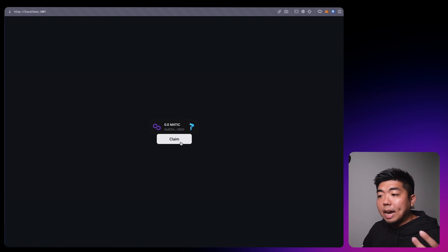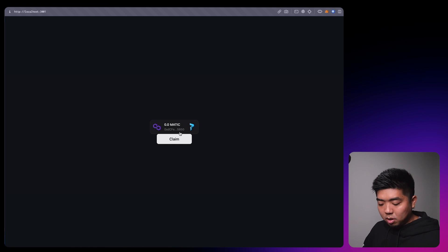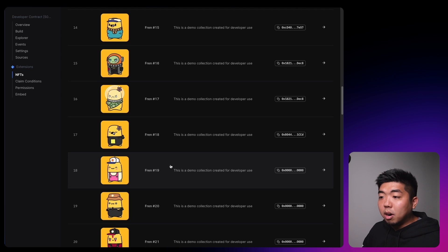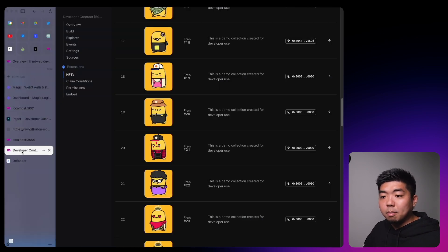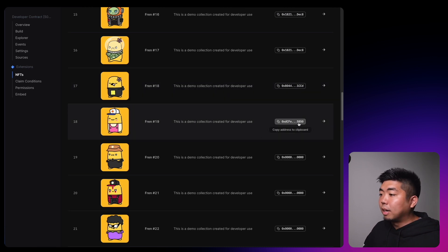Coming back to our application, let's connect a wallet — I'll sign into Paper Wallet with my email. Once signed in, we have our claim button. This time the gas fees will be taken care of by our OpenZeppelin relayer. Selecting claim, the transaction will go through and we'll be able to claim an NFT to the wallet ending in 5b50.